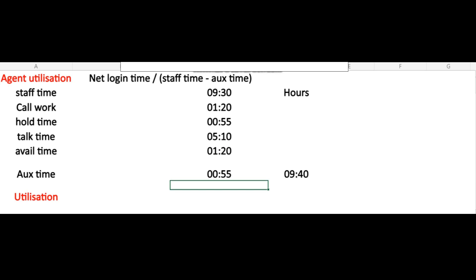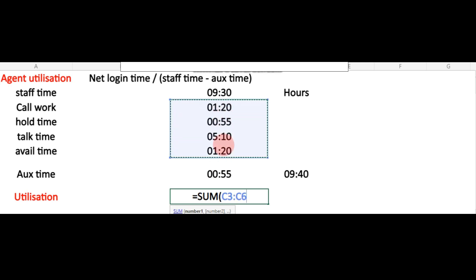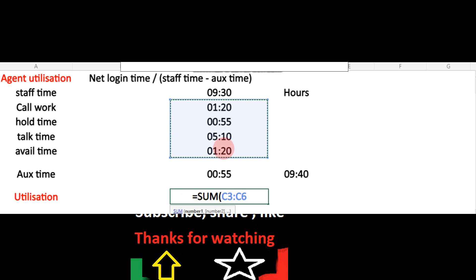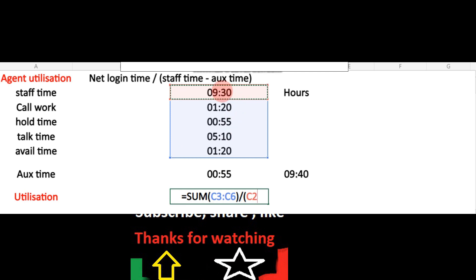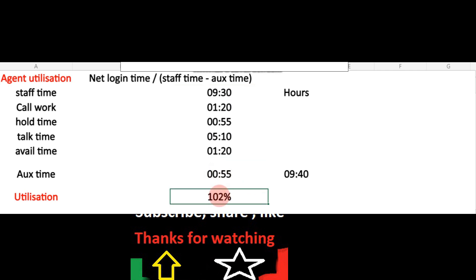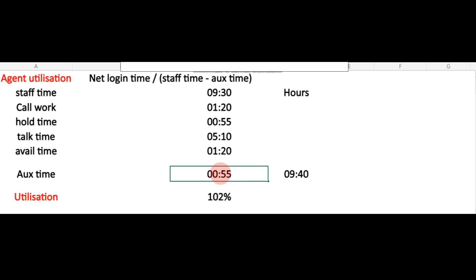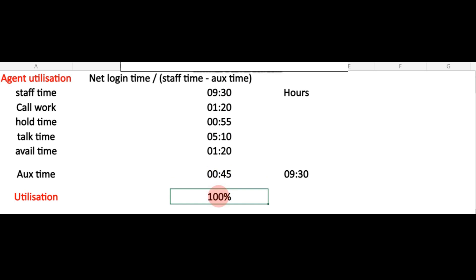Now we will calculate the utilization using the formula. We have all the components: call work, hold time, talk time, available time, and AUX time. To calculate utilization, we take the net login time — from call work through to available time — divided by staff time minus AUX time. You can see that agent utilization is showing 102 percent. The reason it is over 100 percent is that the agent has exceeded their break or lunch. If I put the AUX time back to 45 minutes, it changes to 100 percent.